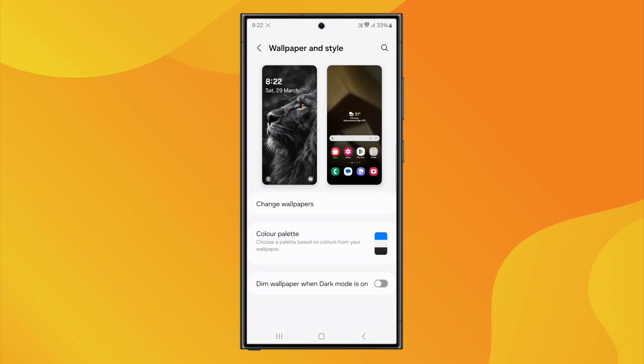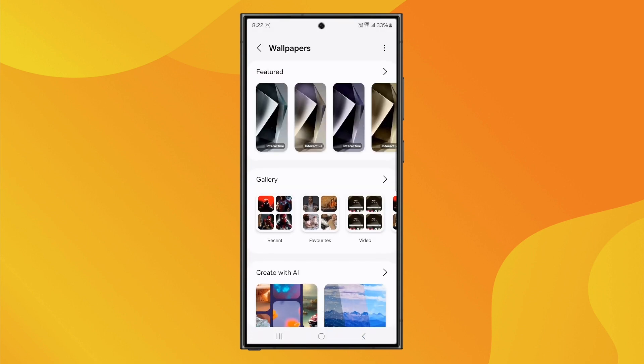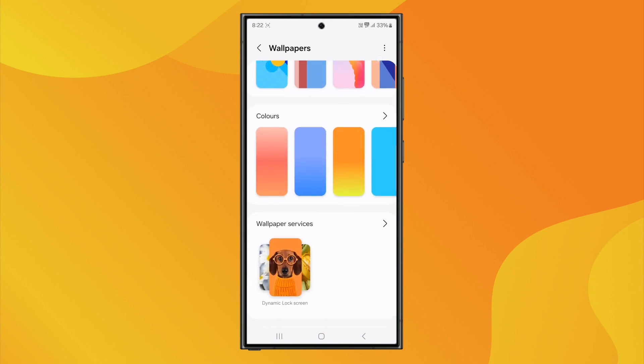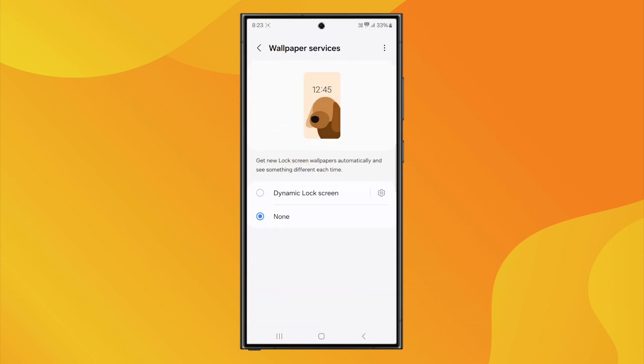Now, the feature we're focusing on is Dynamic Lock Screen, a built-in wallpaper service available on all Android devices. If I scroll down, I will see Wallpaper Service. On your device, it might be called Dynamic Wallpapers as well.